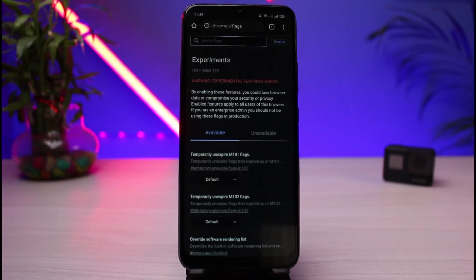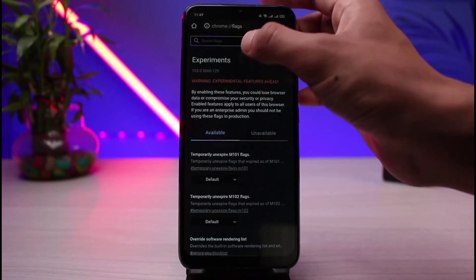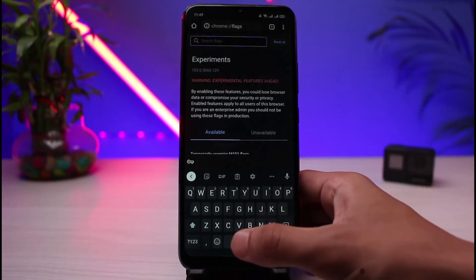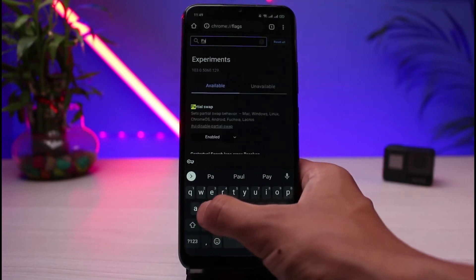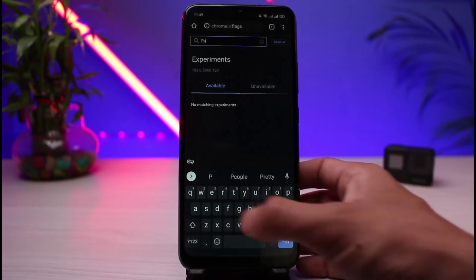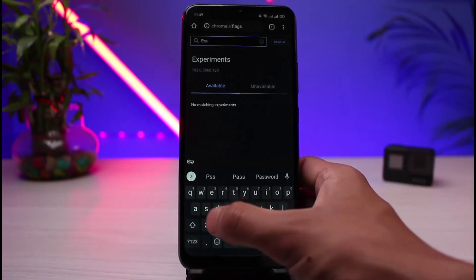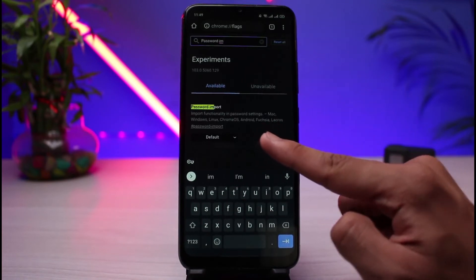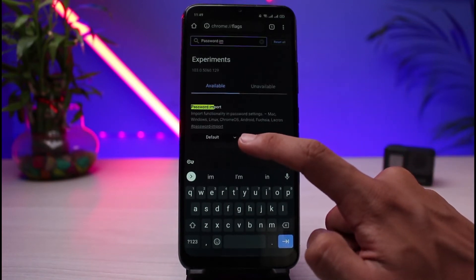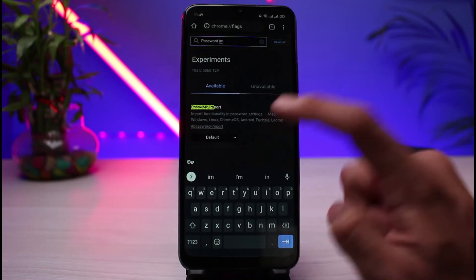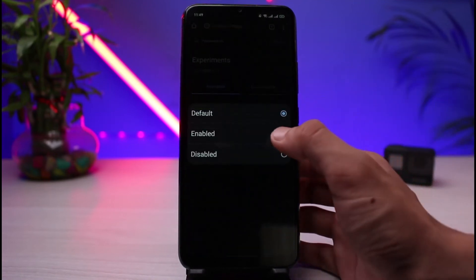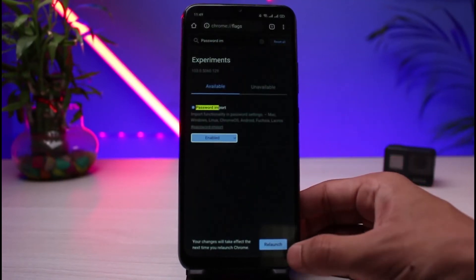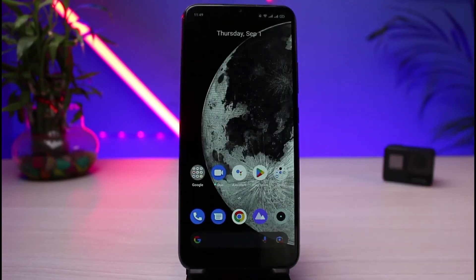You'll see an interface showing all of the experimental features on Chrome. Tap on the Search Flags button and type in 'password import.' Once you type that in, you'll see the Password Import option, which is currently set to Default — Default basically means disabled. Tap on the Default button and enable it, then relaunch the Google Chrome app.